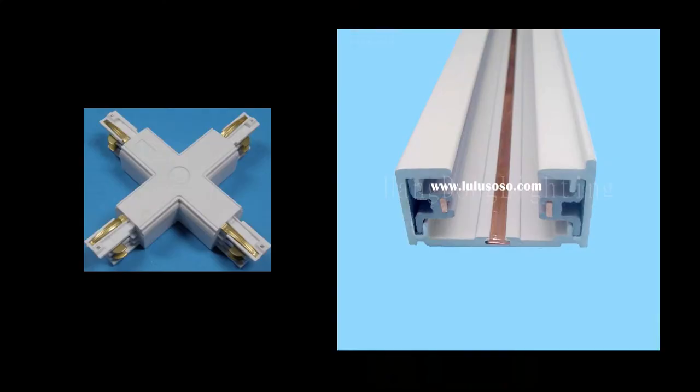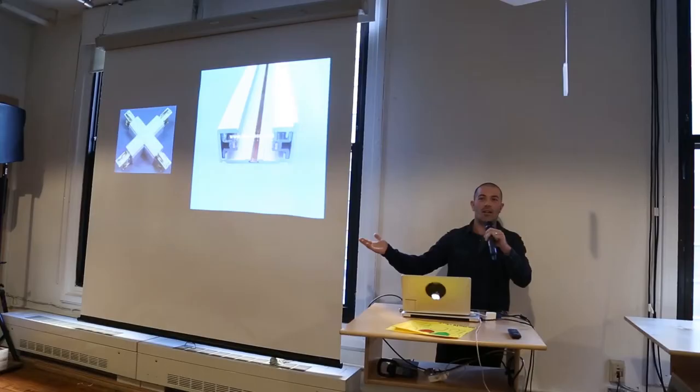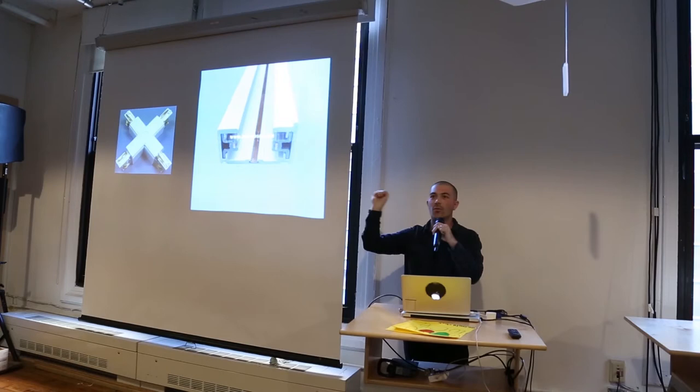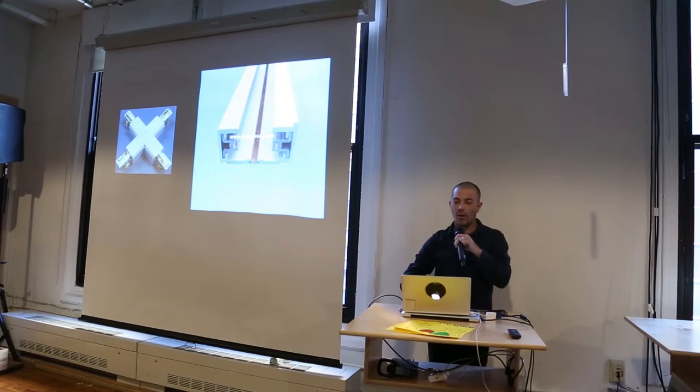But I was still thinking about how to arrange electricity in three dimensions. This is a really boring but amazing invention, the track level. So how do you safely arrange electricity in space so that you can distribute points of light or distribute anything that needs electricity? The track light was an enormous invention. Boring, but I look at it and think about it a lot.